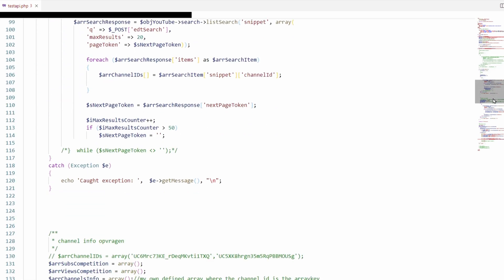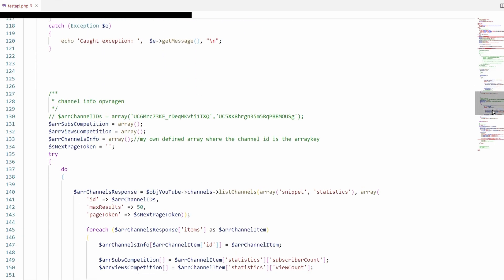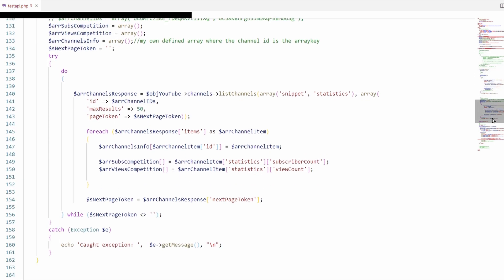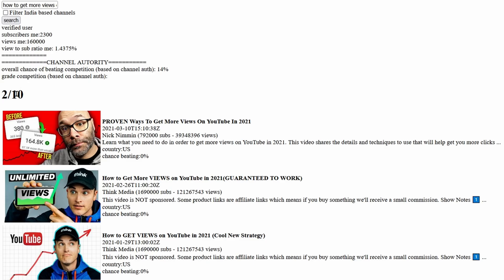Within a matter of a day I had a tool that works better than what is already out there. I will show you the prototype in a minute. During programming I bumped into some issues that could explain why vidIQ and TubeBuddy are so inaccurate and why they often contradict each other.